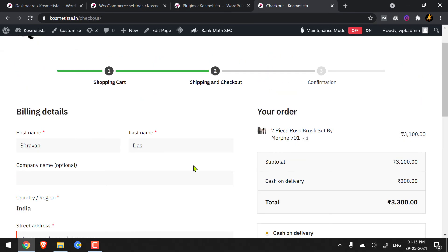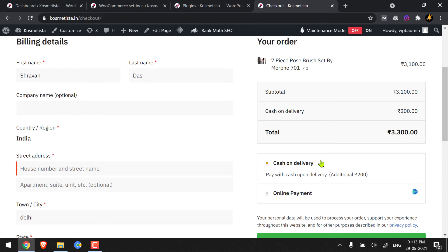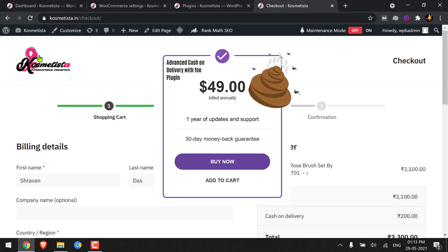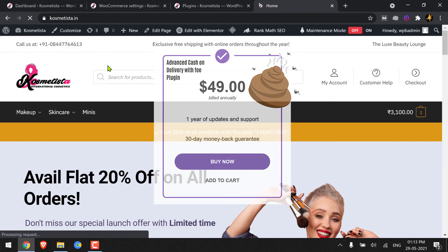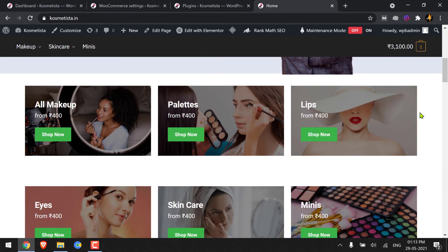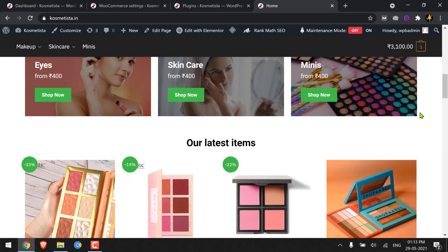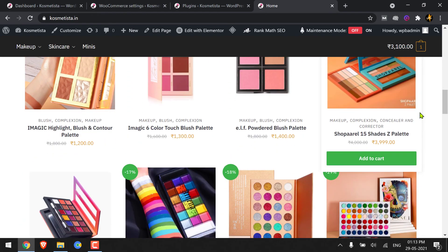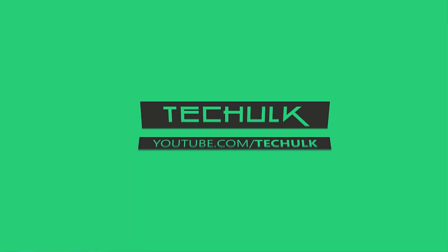If you find this video useful and feel that I have saved your 50 dollars, then do subscribe and get notified for the upcoming WordPress tutorials just like this one. Goodbye, peace.